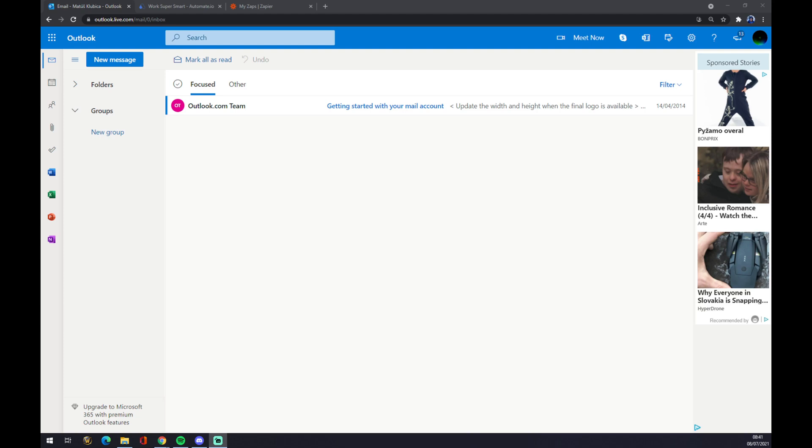Hello guys, my name is Matthew and in today's video I'm going to show you how you can integrate Microsoft Outlook with Slack. First things first, we have to create ourselves an account at Microsoft Outlook or log in to the existing account.